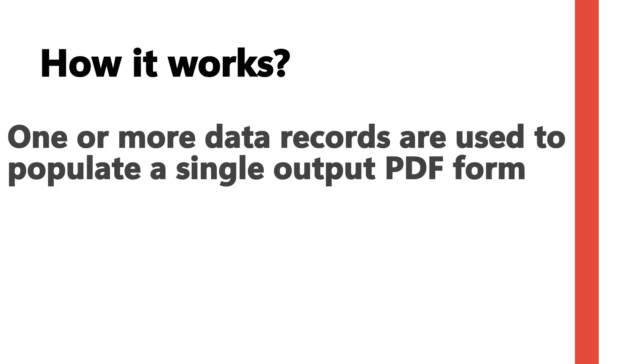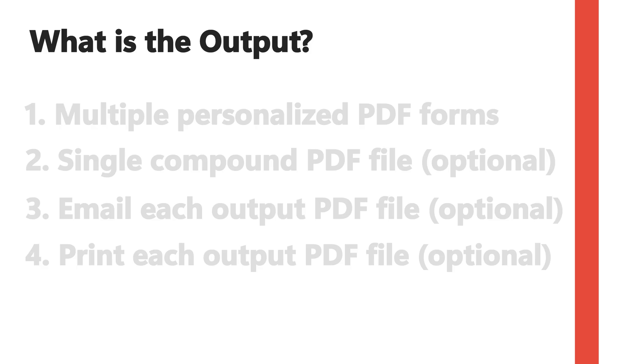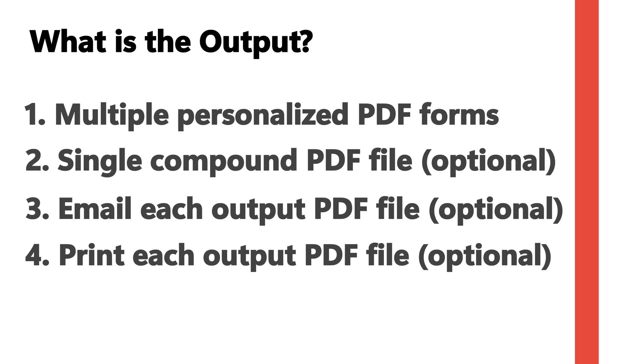How it works: one or more data records are used to populate a single output PDF form. What is the output? AutoMail Merge generates multiple personalized PDF forms. A single compound PDF file can optionally be generated, you can email the output PDF forms, and you can optionally print each output PDF file.